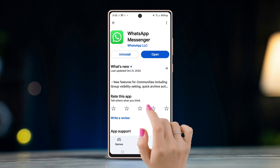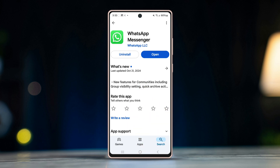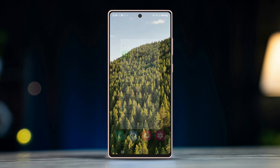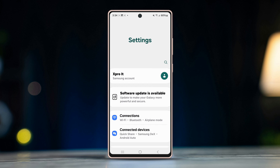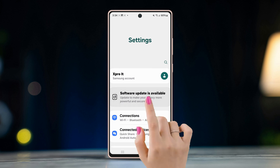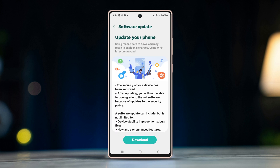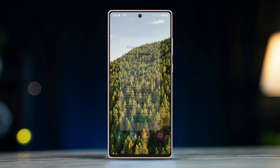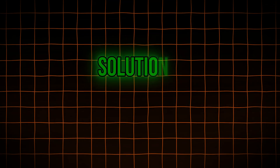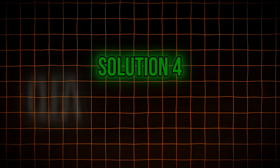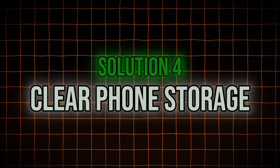Solution three: update the app and the system. Open the Play Store, search for WhatsApp, and update the app if available. Also look for any system updates — open Settings, tap on Software Update, and if there's any update available, download and install it, then restart the device.